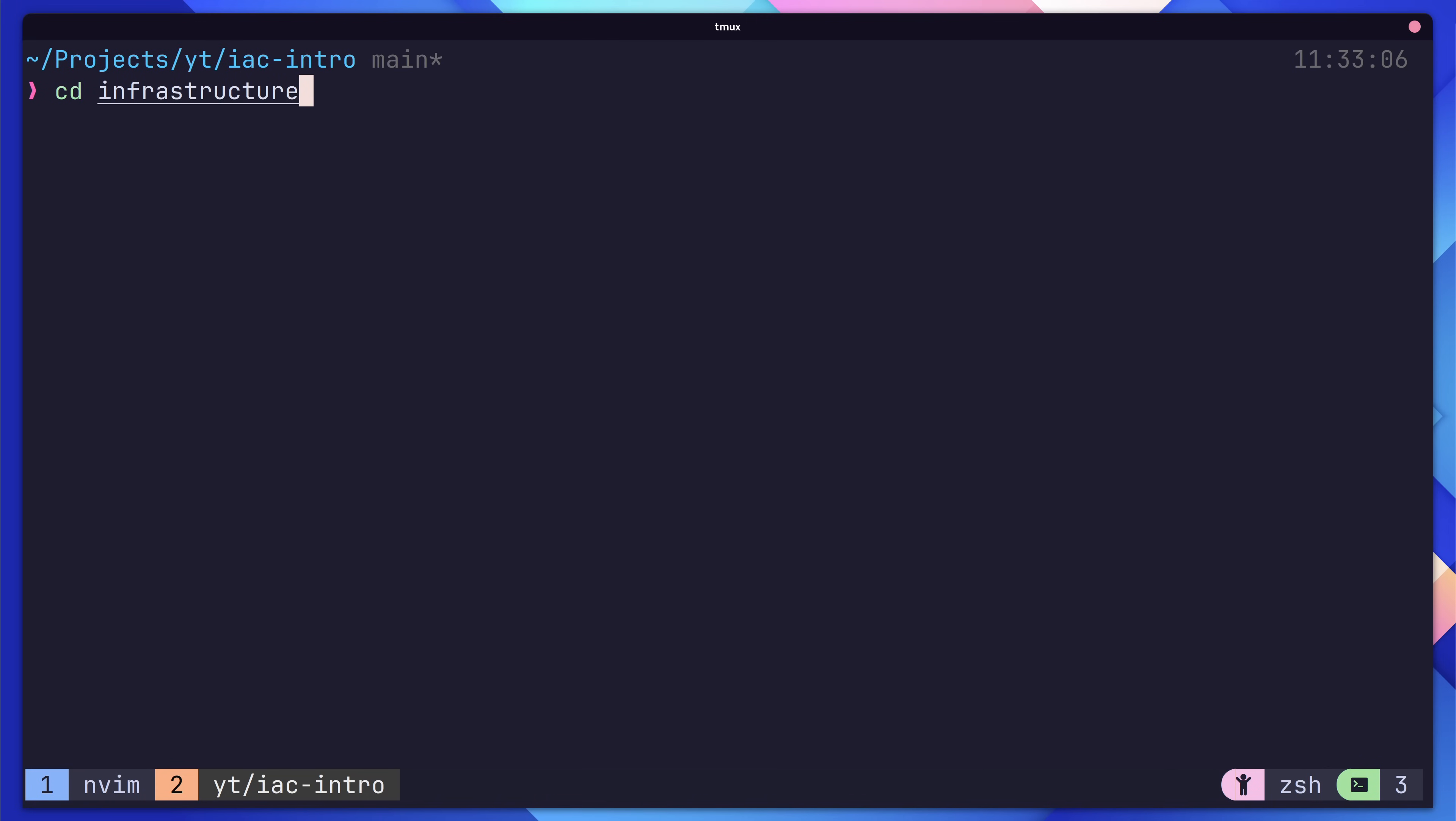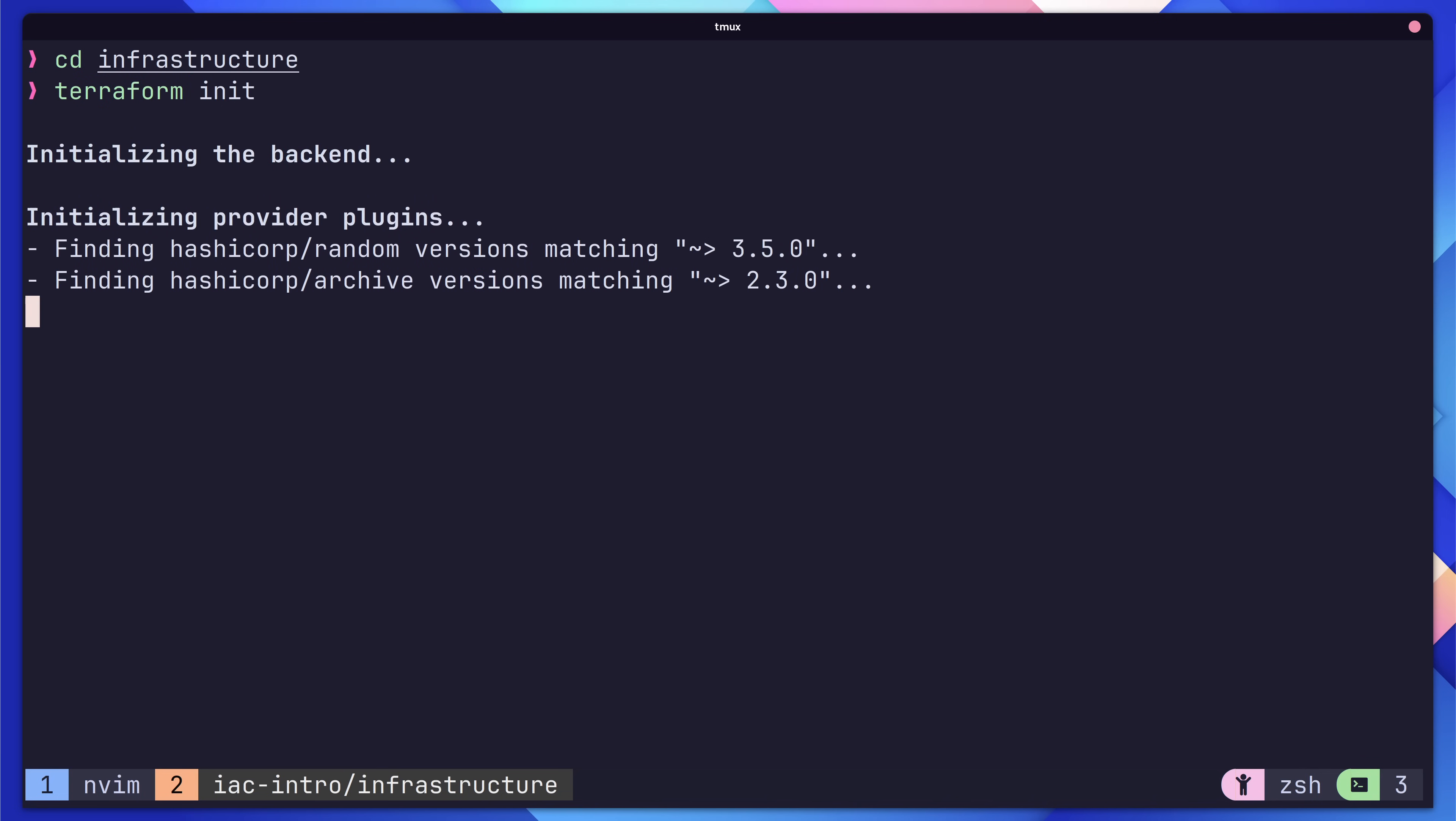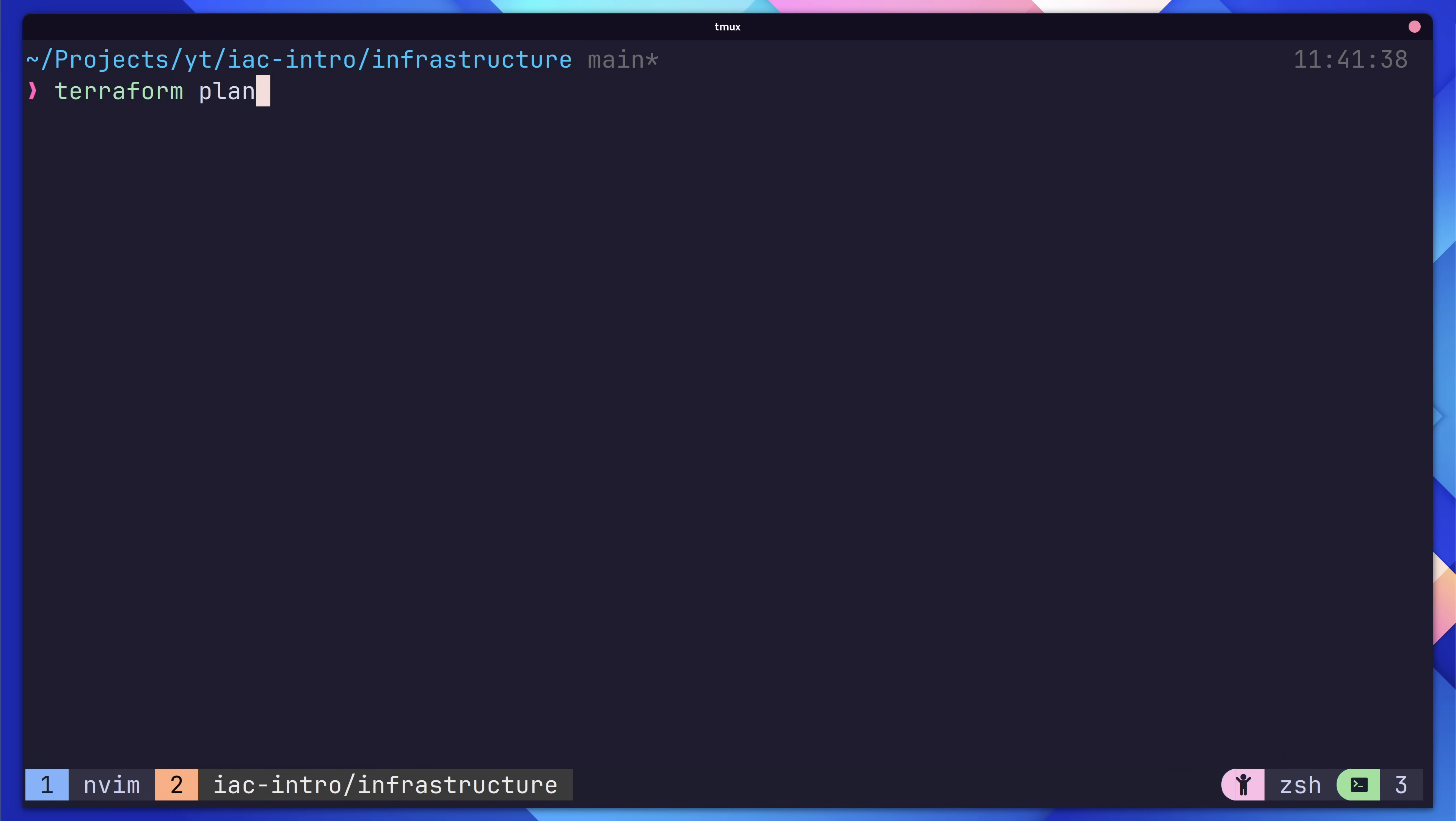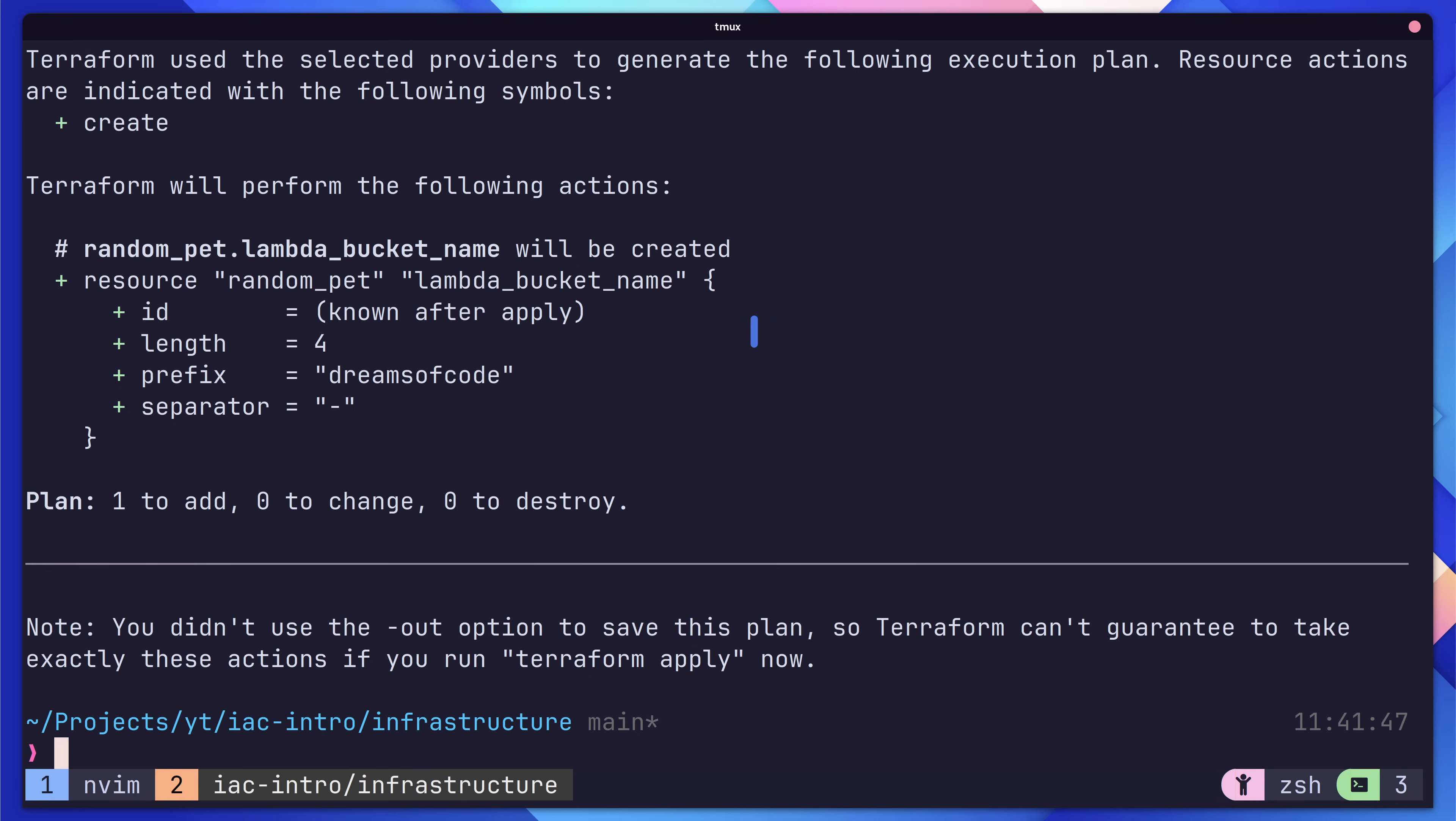If you jump over to the terminal, we can go ahead and create our single resource. First, navigate to the infrastructure directory and type in terraform init to initialize our state and download any providers. Once that's done, you can then type in Terraform plan, which will show you the changes that will occur when we apply our configuration. These changes are derived from our current state versus our expected state. In our case, you can see that a single resource of random pet dot lambda bucket name is going to be created. One thing to note is that Terraform can't derive every change beforehand, and sometimes needs an apply to actually resolve values. This usually happens for things such as IDs, or in our case, our randomly generated name. You can see this defined as known after apply.